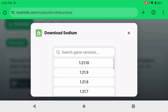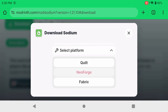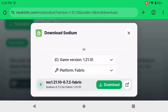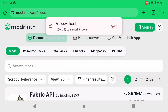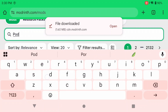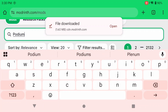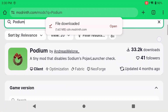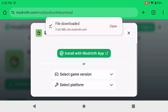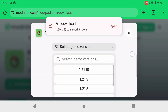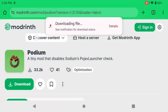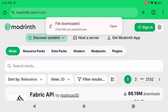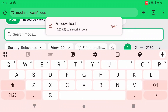You're going to get the Sodium mod. I'm using the latest version as of today, which is 1.21.10, the same version we used in our Fabric loader video. Click Download. Then go to Discover Content and find the mod called Podium — click on it, click Download, select the latest version, click Fabric and download.